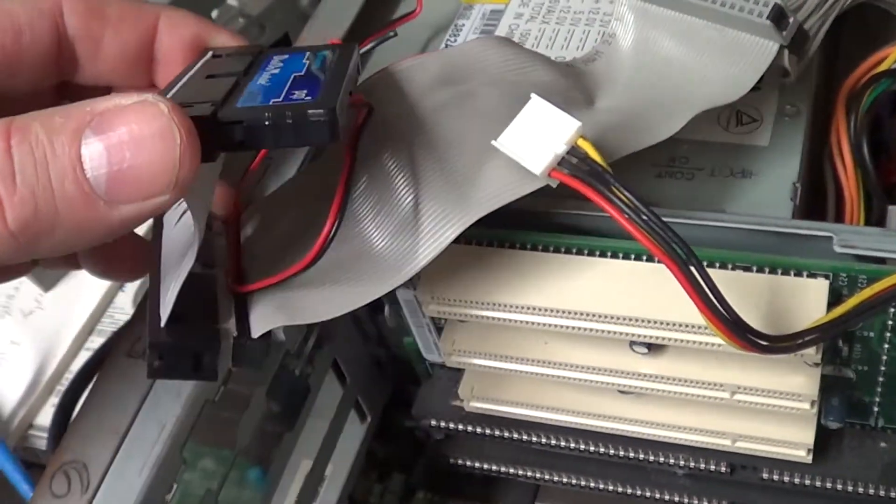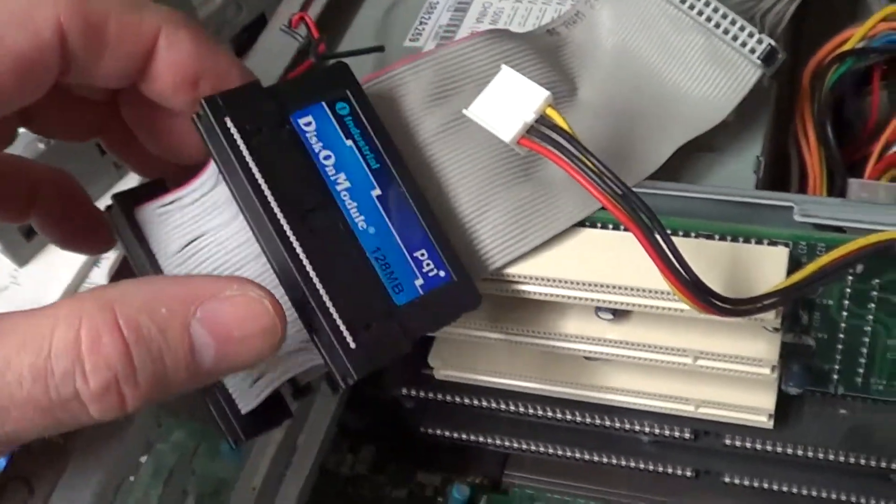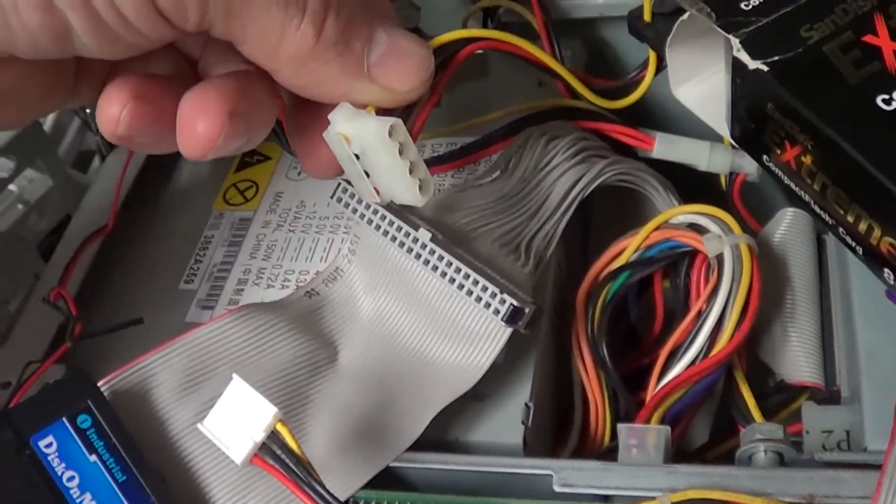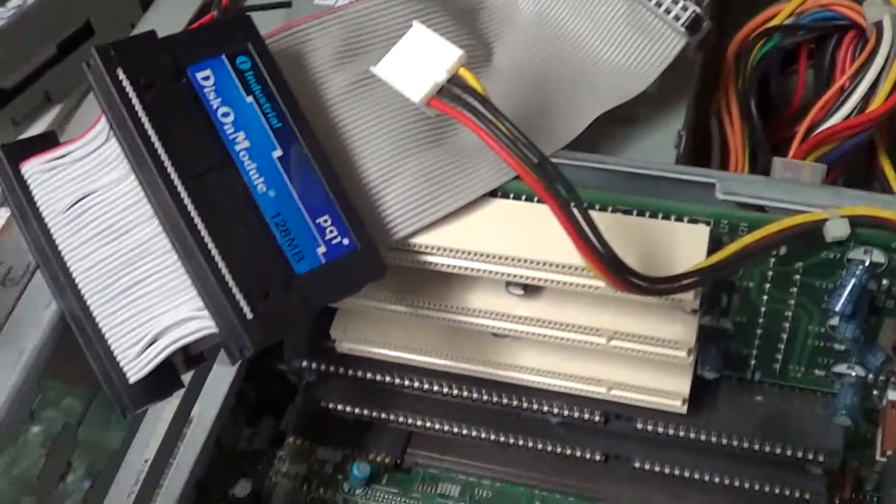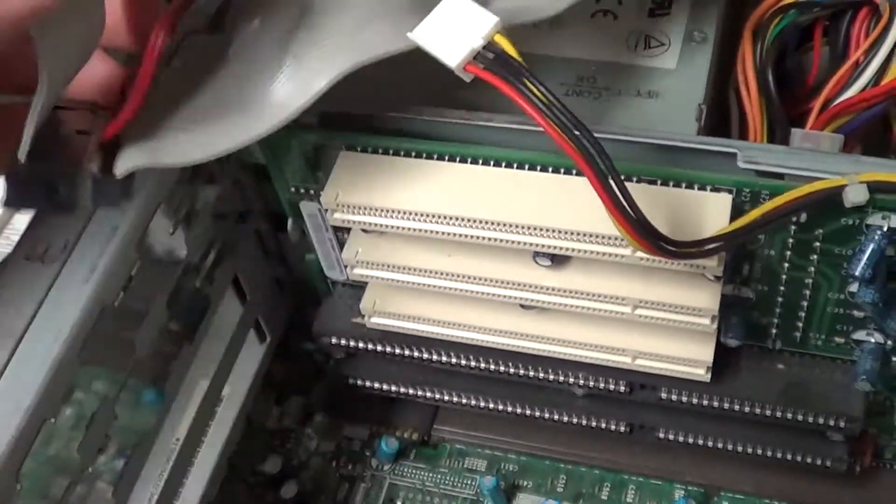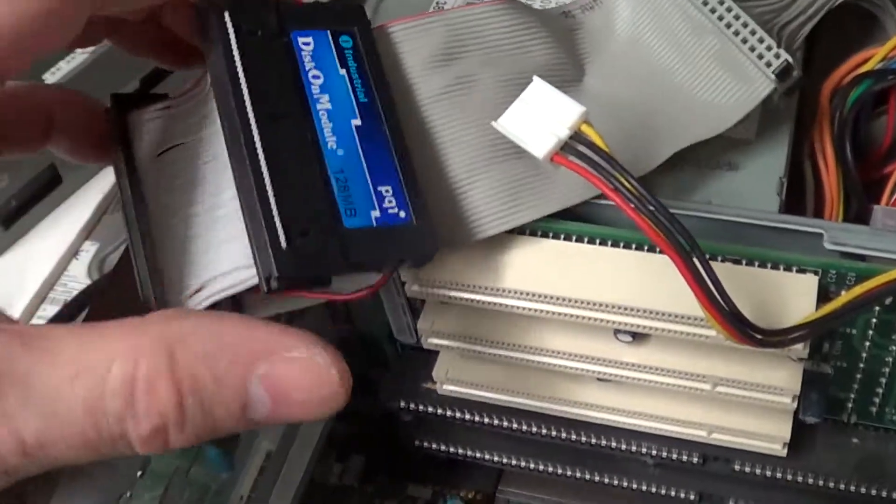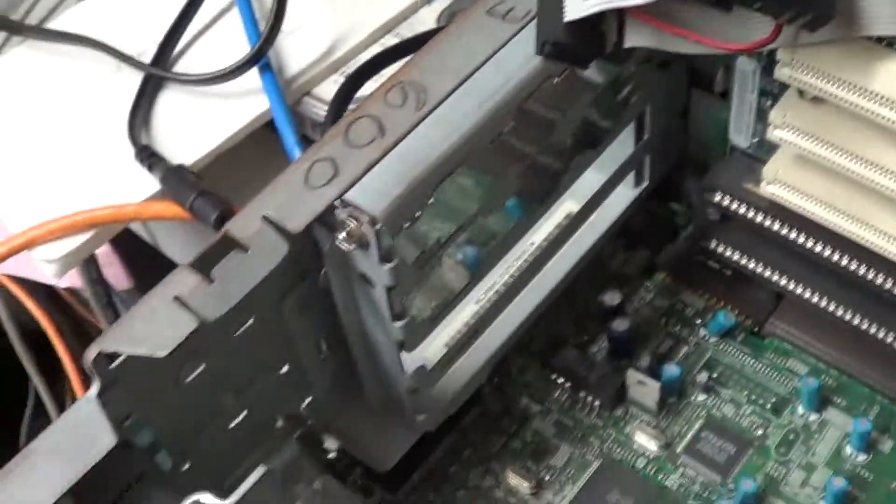It connects up to one of the disk drive connectors and hooked up the IDE port.